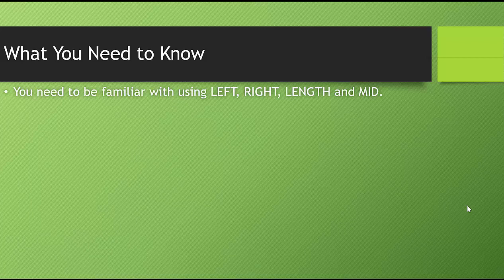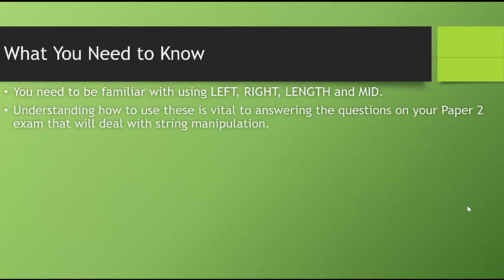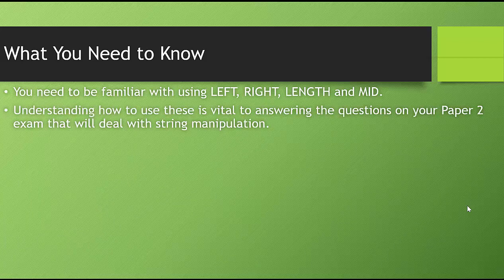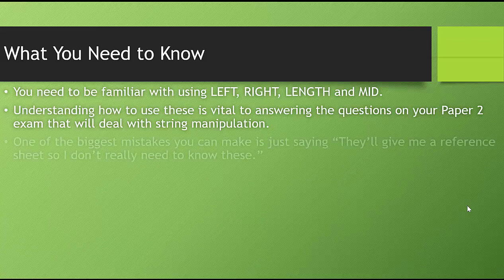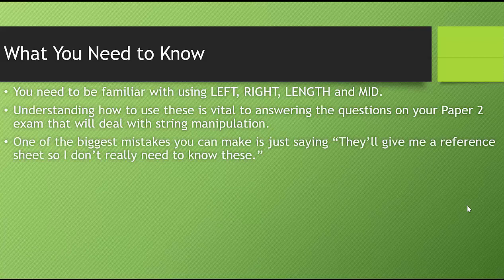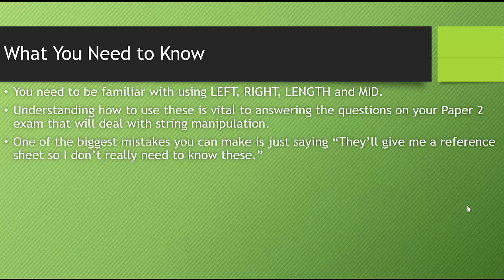Here's what you need to know. You need to be familiar with using LEFT, RIGHT, LENGTH, and MID. Understanding how to use these is vital to answering the questions on your Paper 2 exam that will deal with string manipulation. One of the biggest mistakes you can make is just saying they'll give me a reference sheet, so I don't really need to know these.